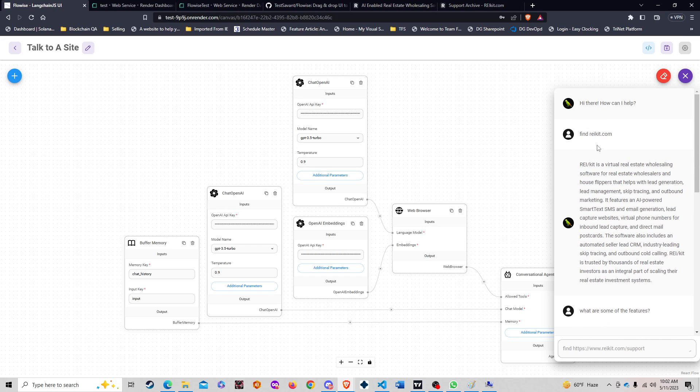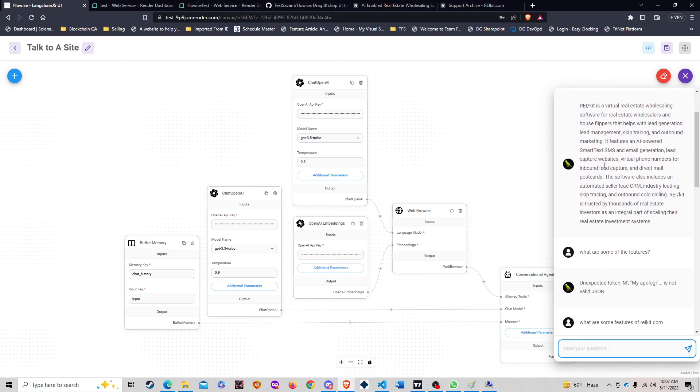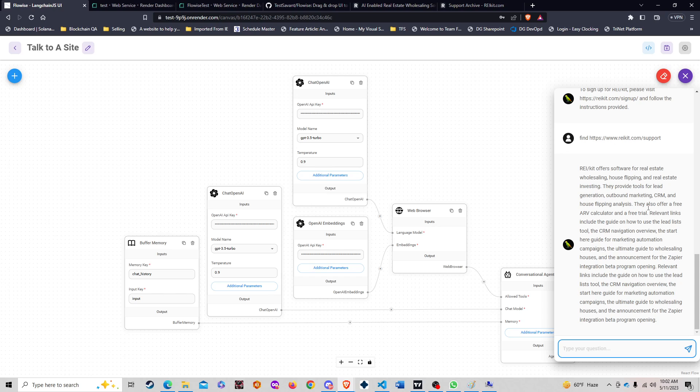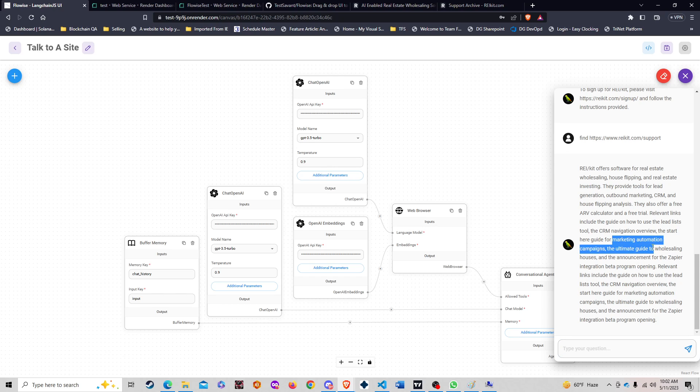As you can see, my previous response: I found raykit.com and it gave me exactly what I needed. Here we go: offer software for real estate wholesale flipping, start here guide, they offer free calculator, start here guide for market automation campaigns.